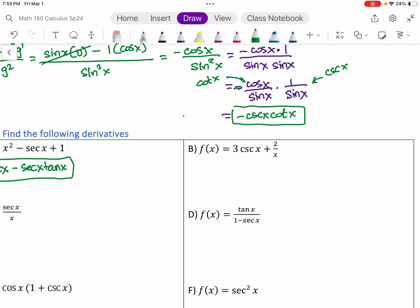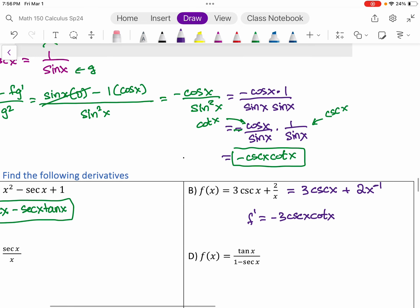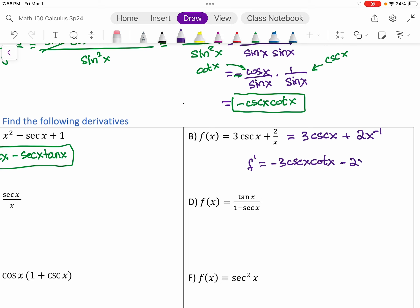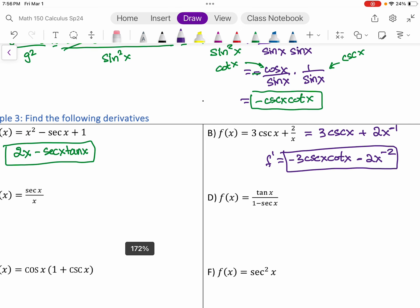Part B: three cosecant x plus two over x. I want to rewrite the last term — I'll bring it to the top as two x to the negative one. We don't want fractions; it's too much trouble to use the quotient rule just for that when you can use negative powers. So f prime is going to be negative three cosecant cotangent from the new rule, and the second term gives negative two x to the negative two.